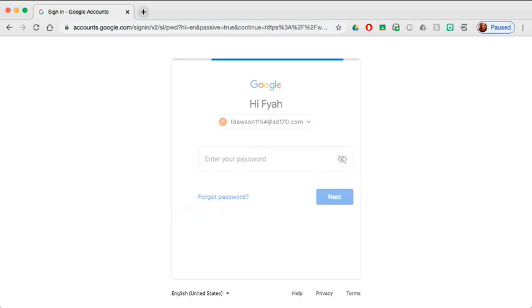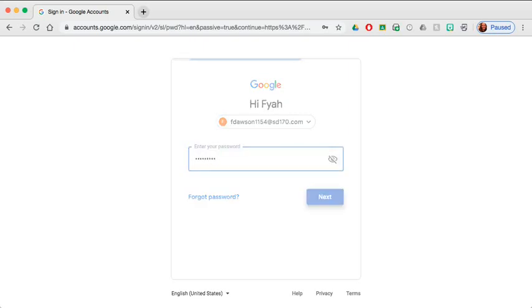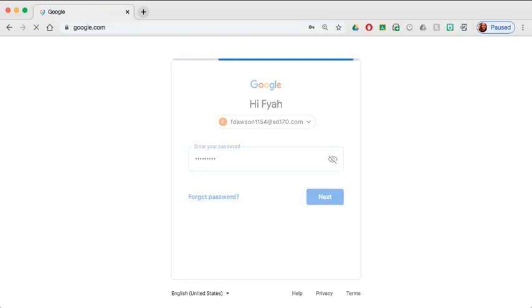The following screen is where you put your password in, which is also given to you by your teacher. And next. Now we can see we are in the Google home page.